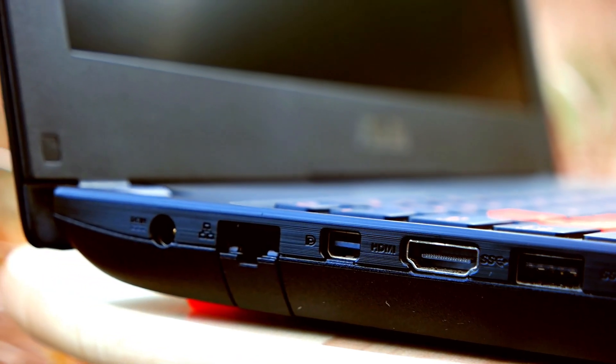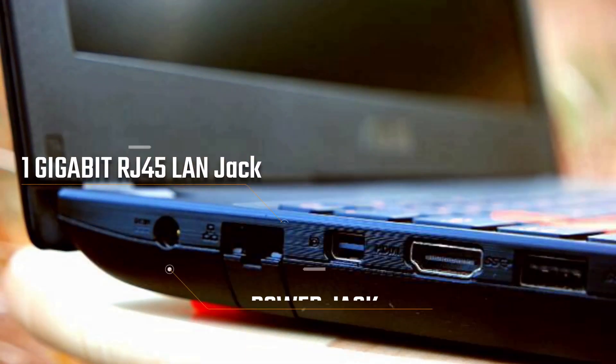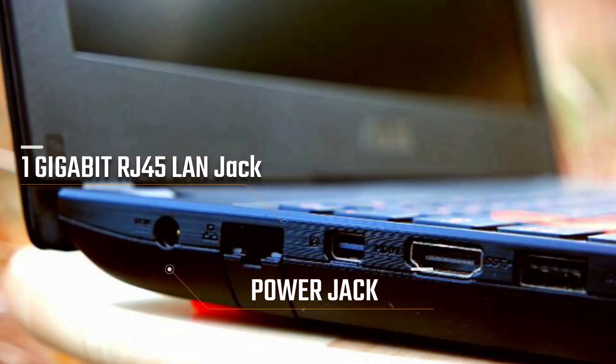And finally, a gigabit LAN Ethernet network jack and the power jack.